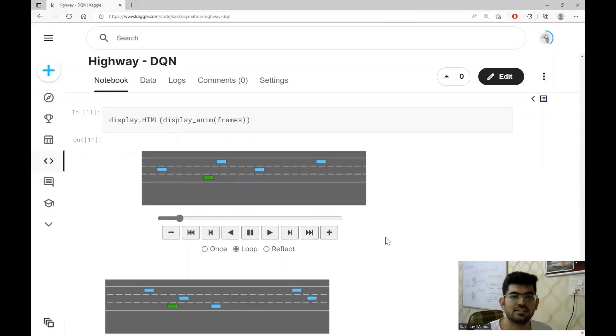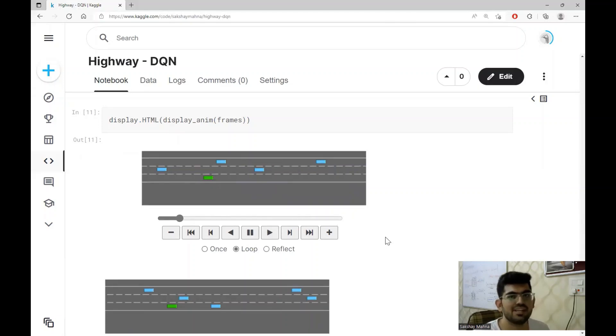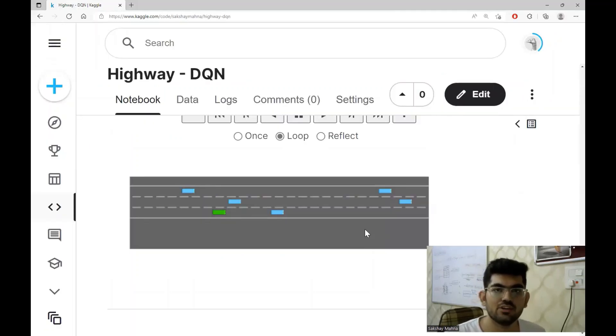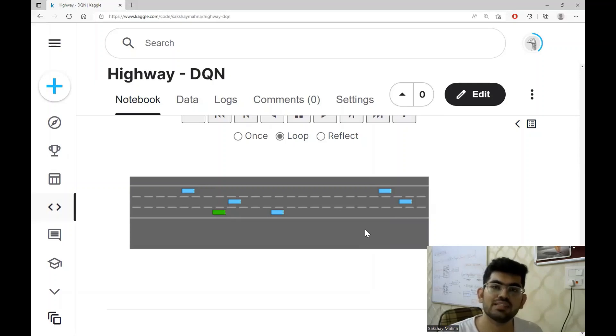Since this is just a simulation, colliding with the other car is acceptable in this case. Alright, so this is all that we had to discuss for the DQN algorithm running on a highway based simulation.